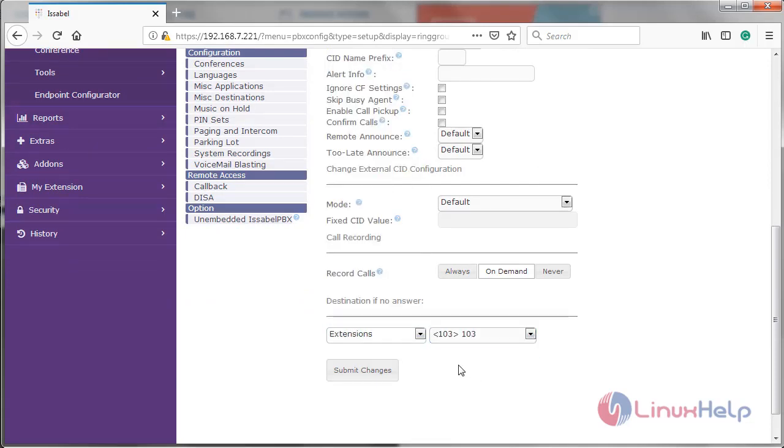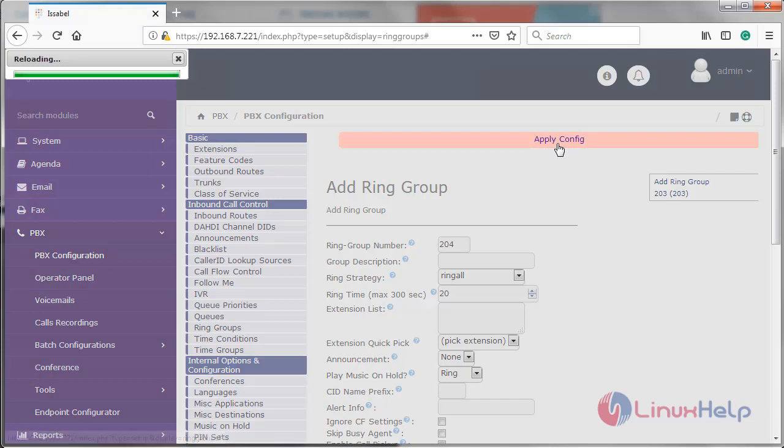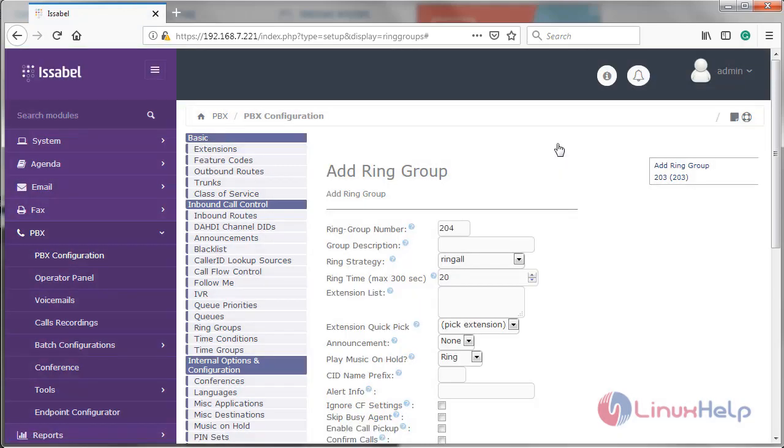After filling the details, we have to click on submit changes. Then now we have to click on apply config. Now here, a new ring group has been created.